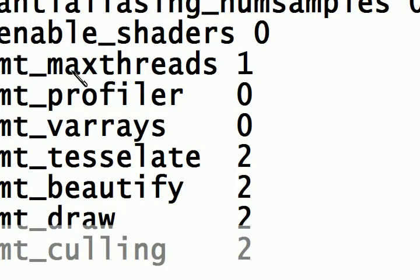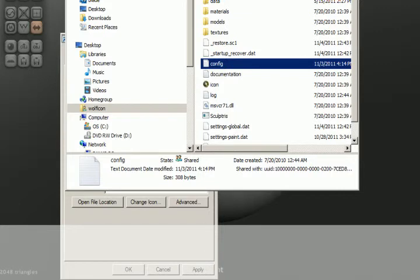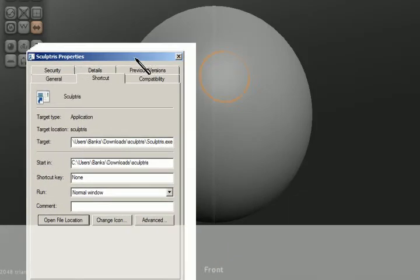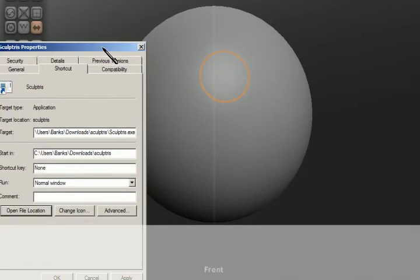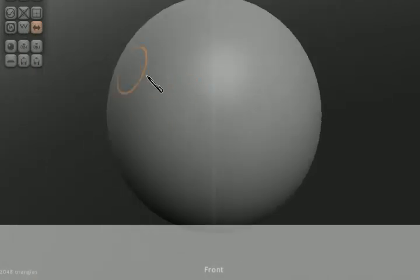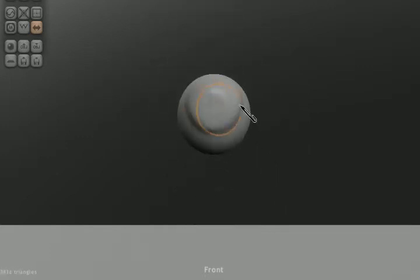After you're done creating your model, you can use a reduce brush to reduce the polygon count. Then you can go straight into Sculptris Alpha 6 to paint it, because Sculptris Alpha 6 has shading. That shading gives more realism to the texture on your character, object, or creature.